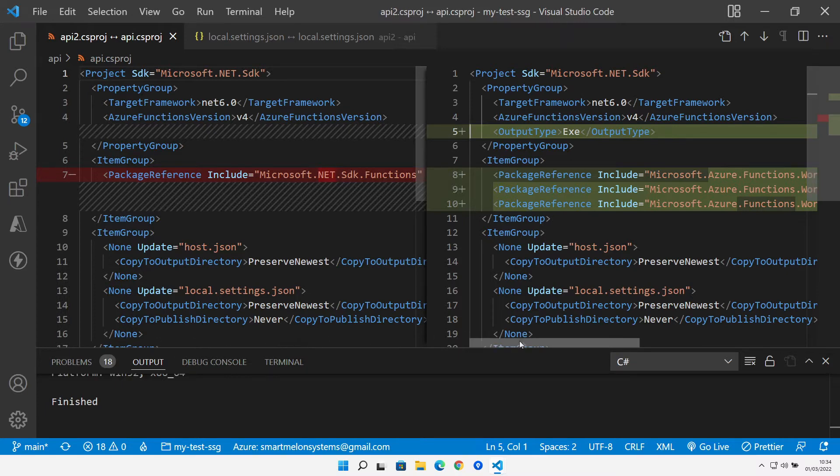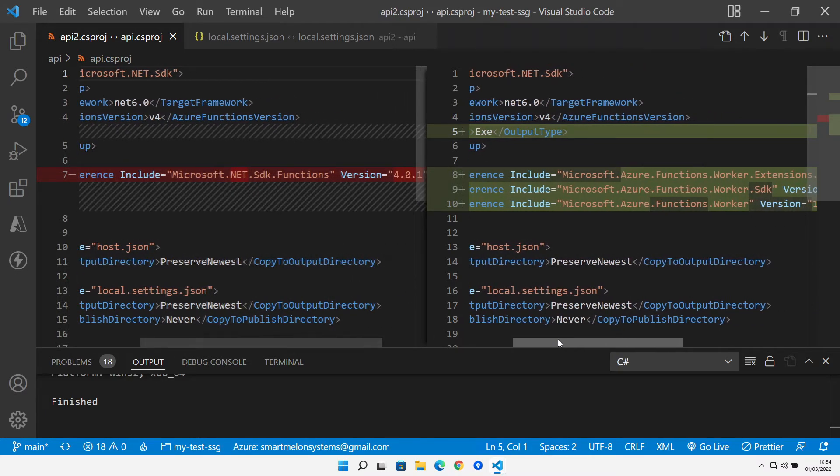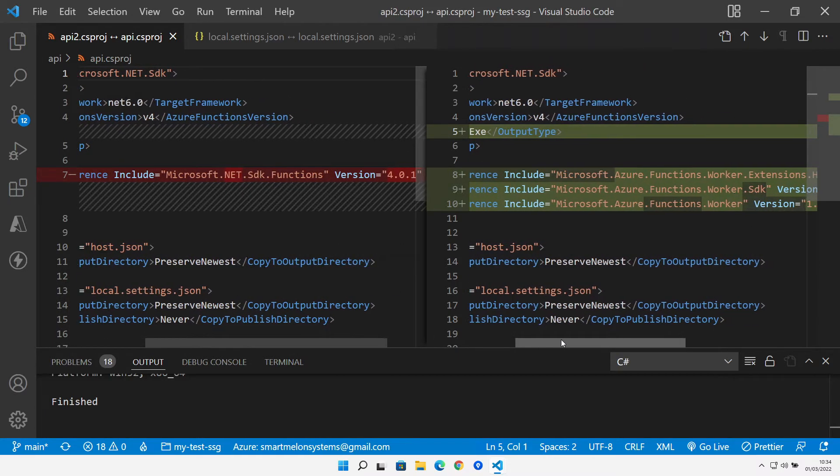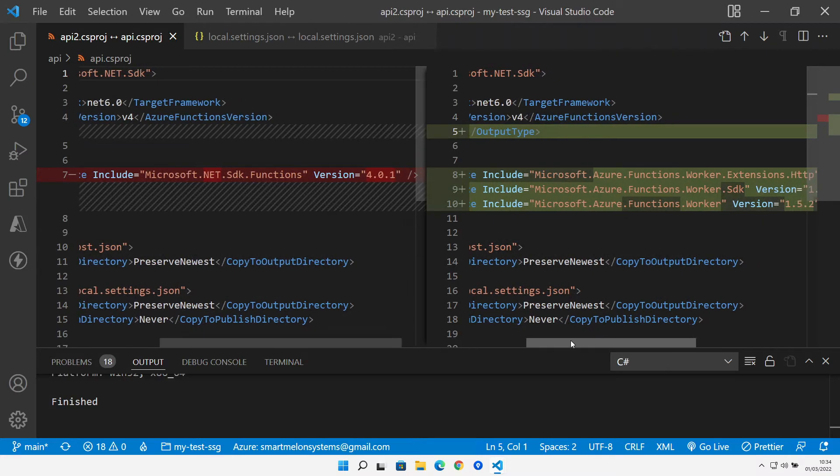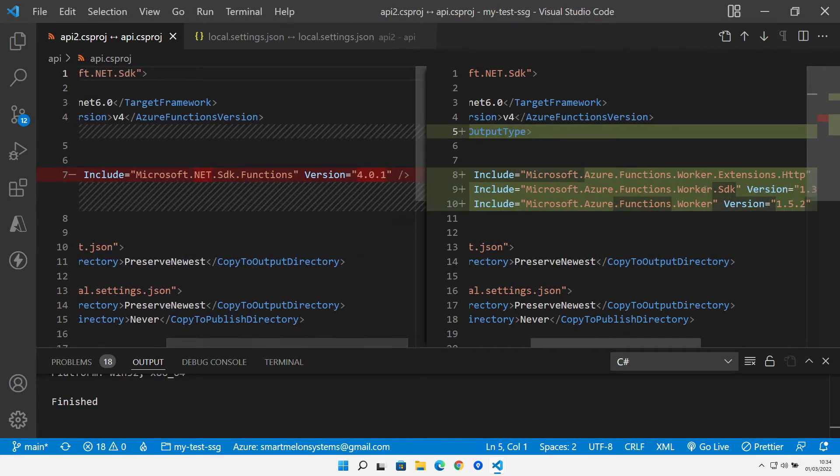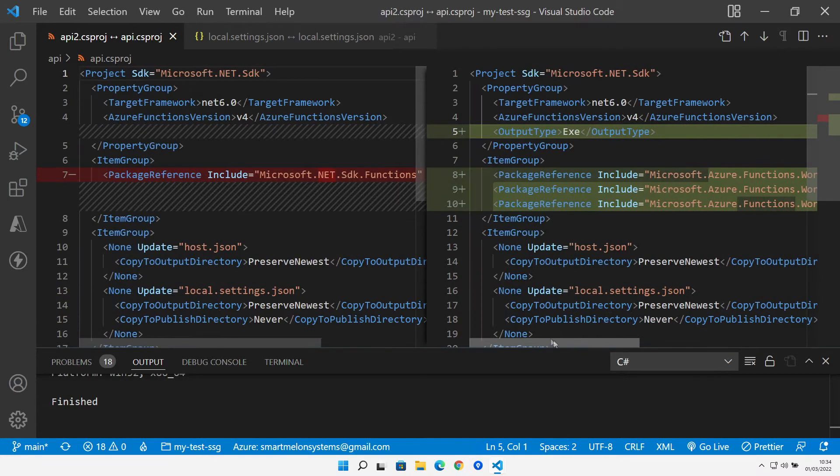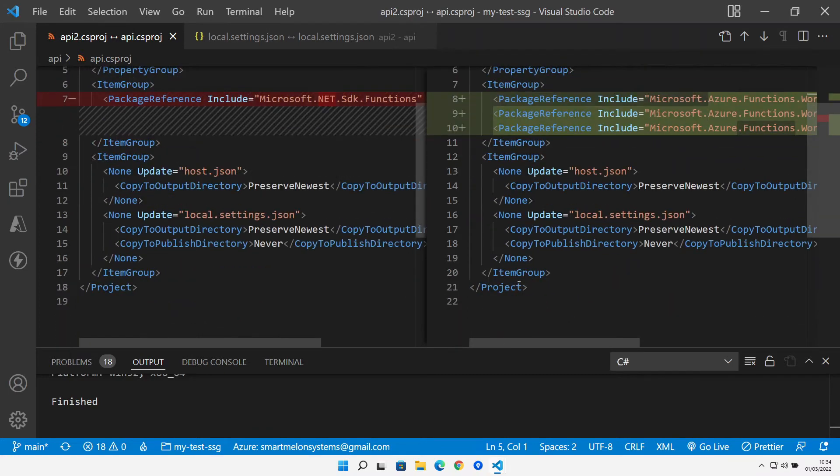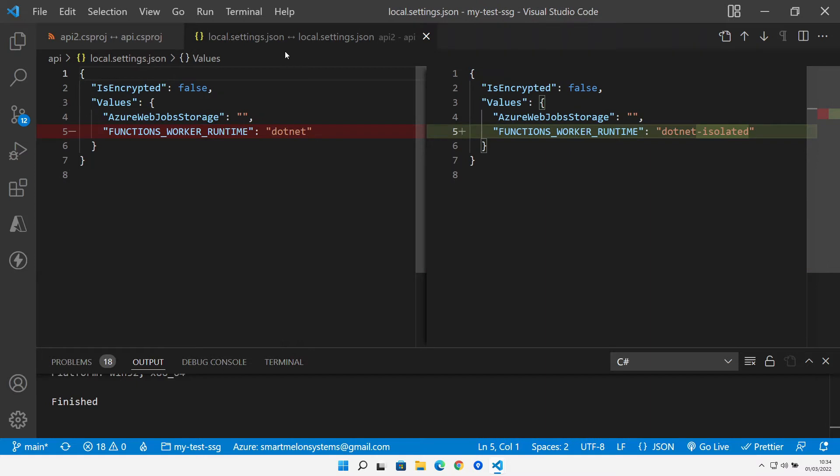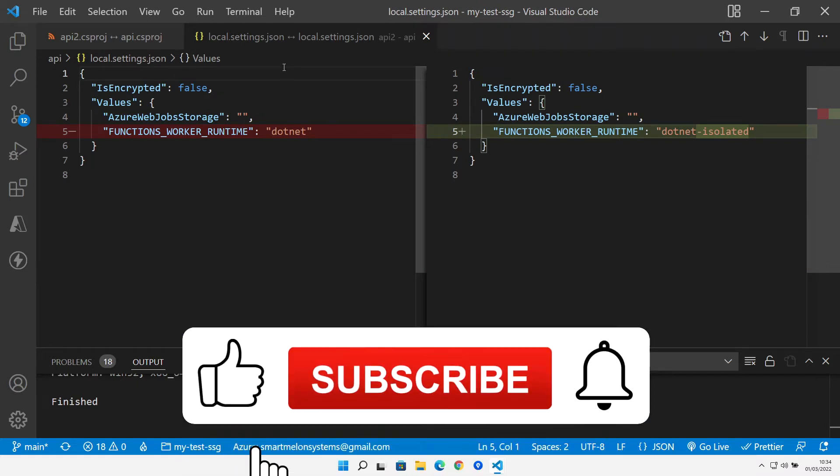Whereas before we used .NET SDK functions, we now have worker packages that we need to include to make all this work. The rest of the project file is exactly identical and if we look at the settings file that we need to support our functions API